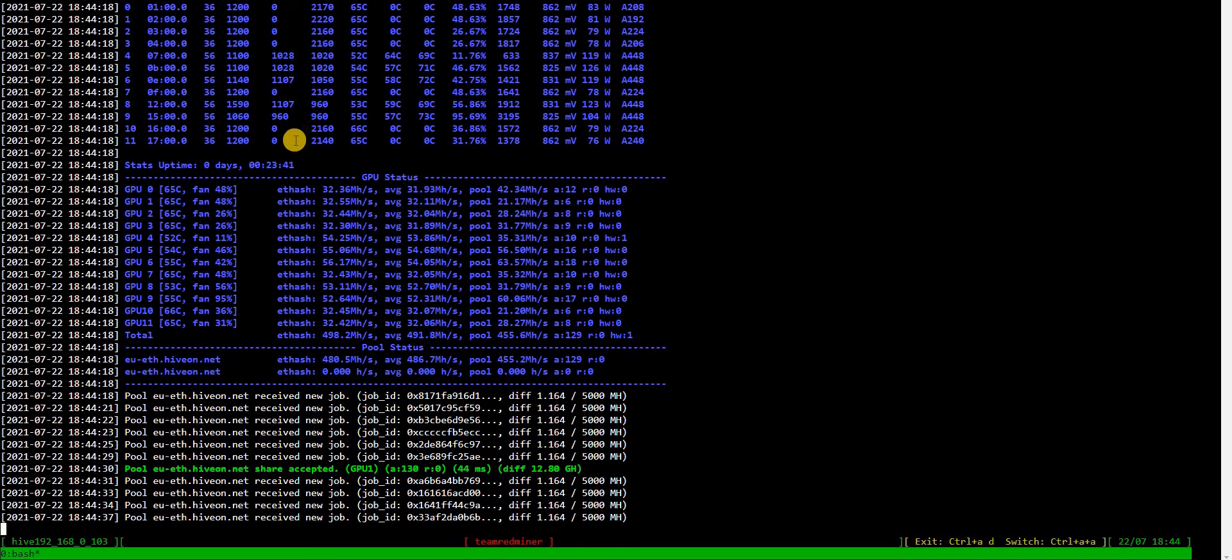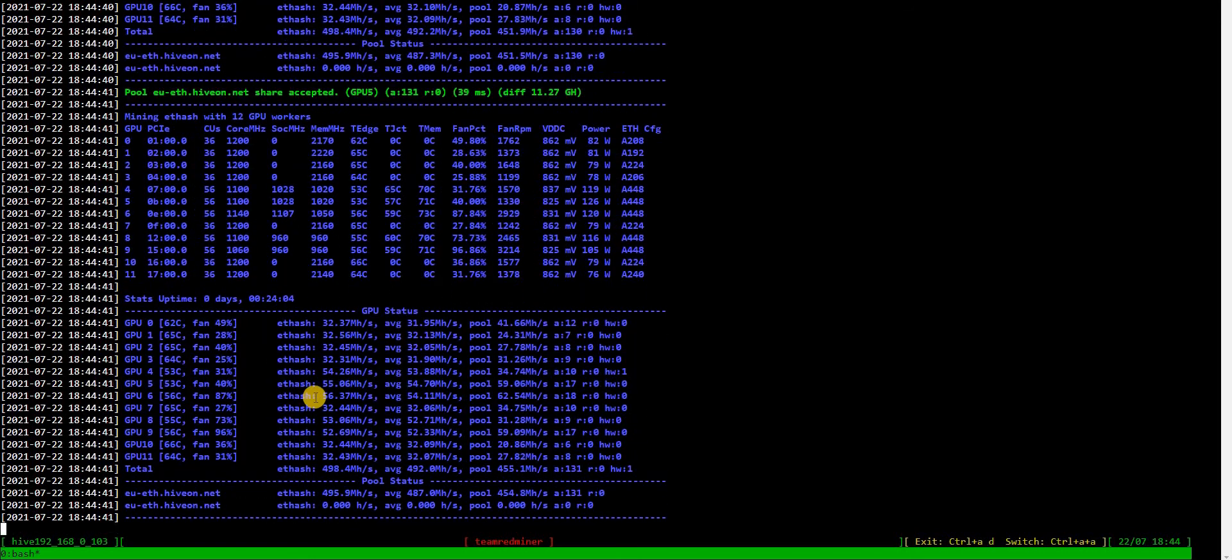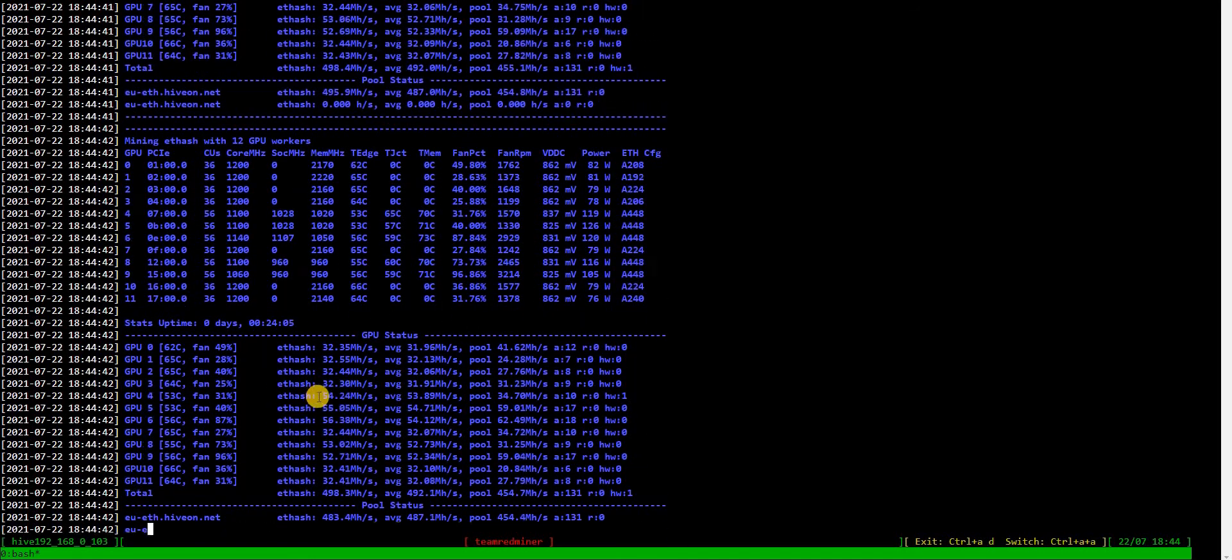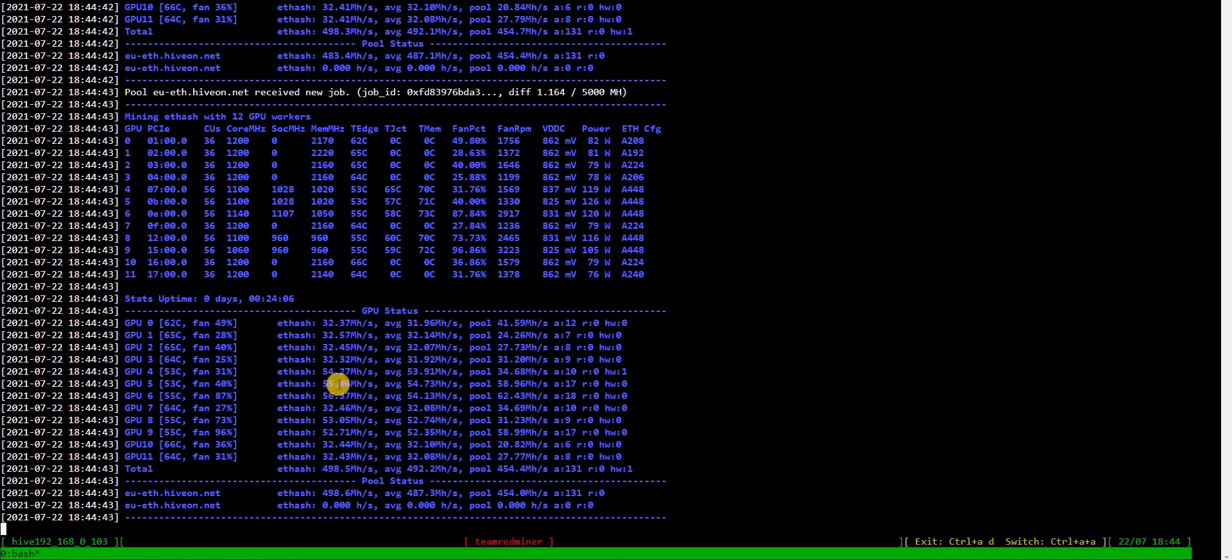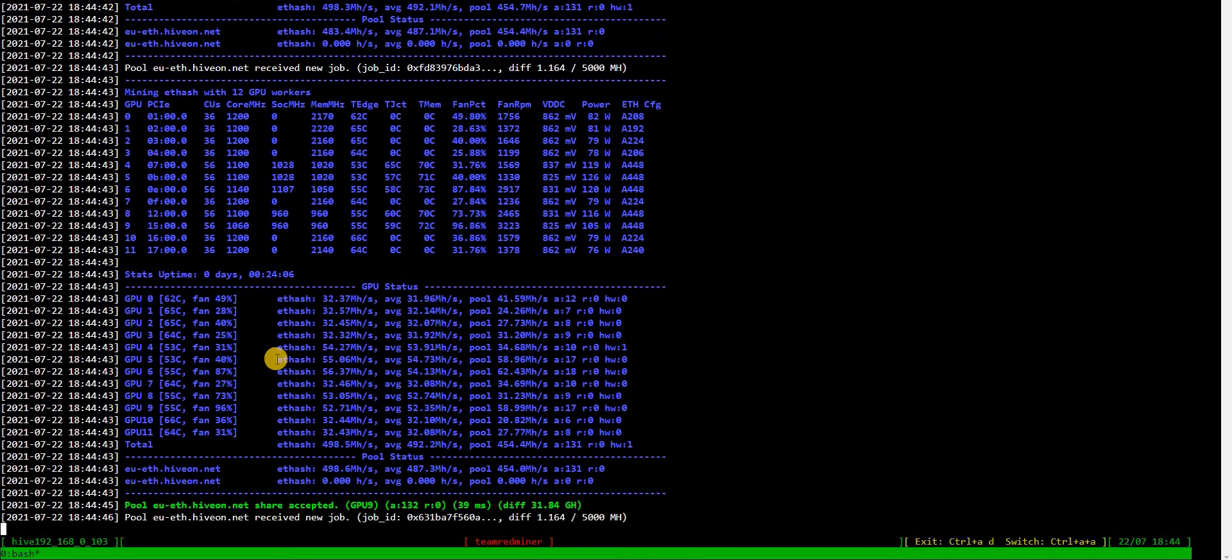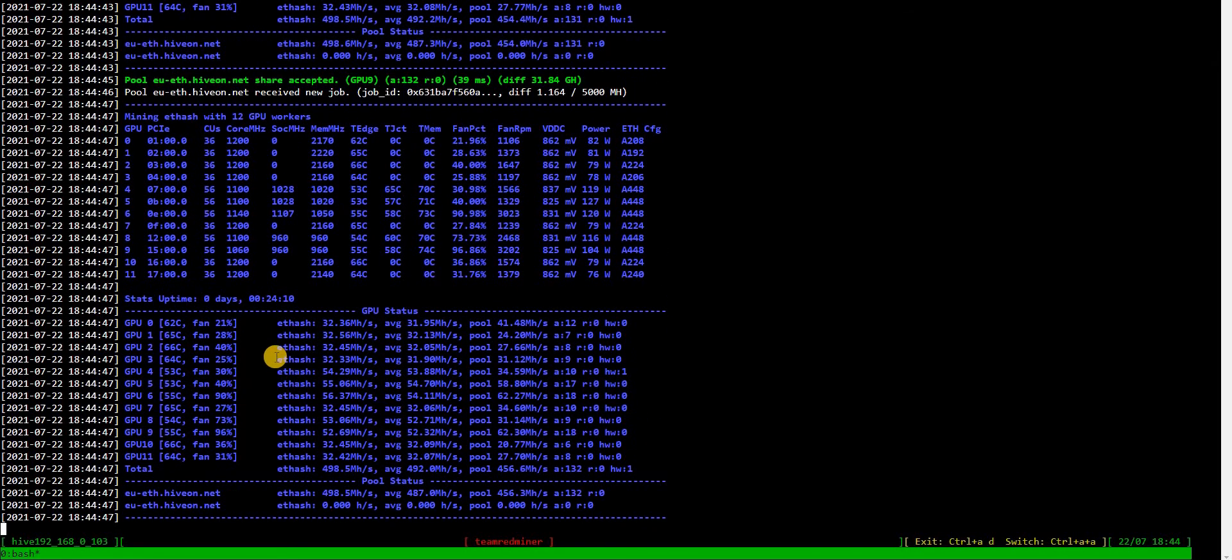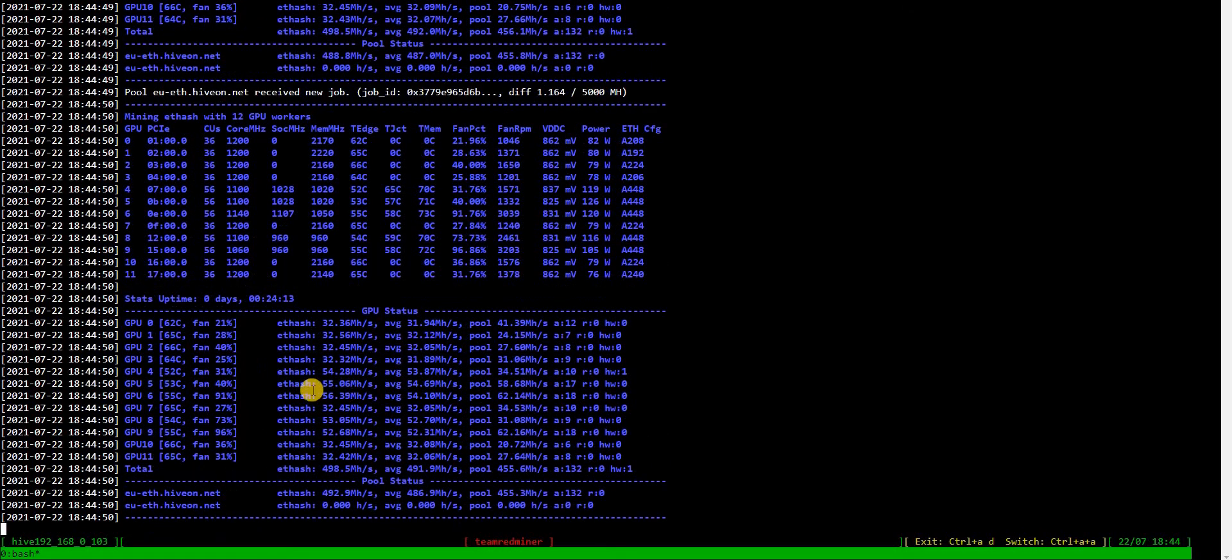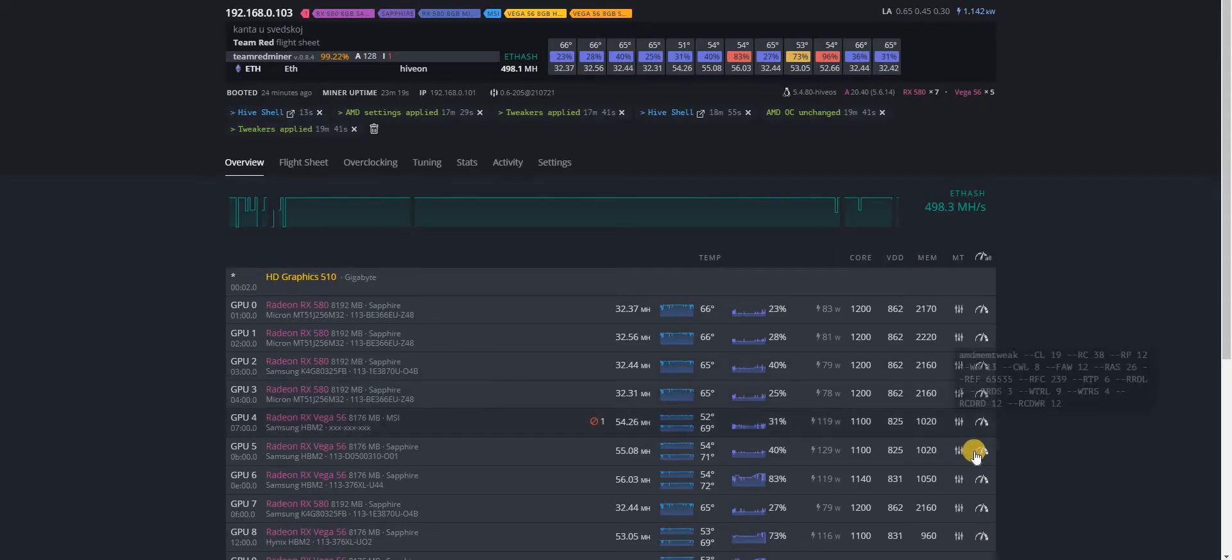Okay, with these timings we are pushing it to 56.37, yeah 56.39. So let's increase the memory clock.